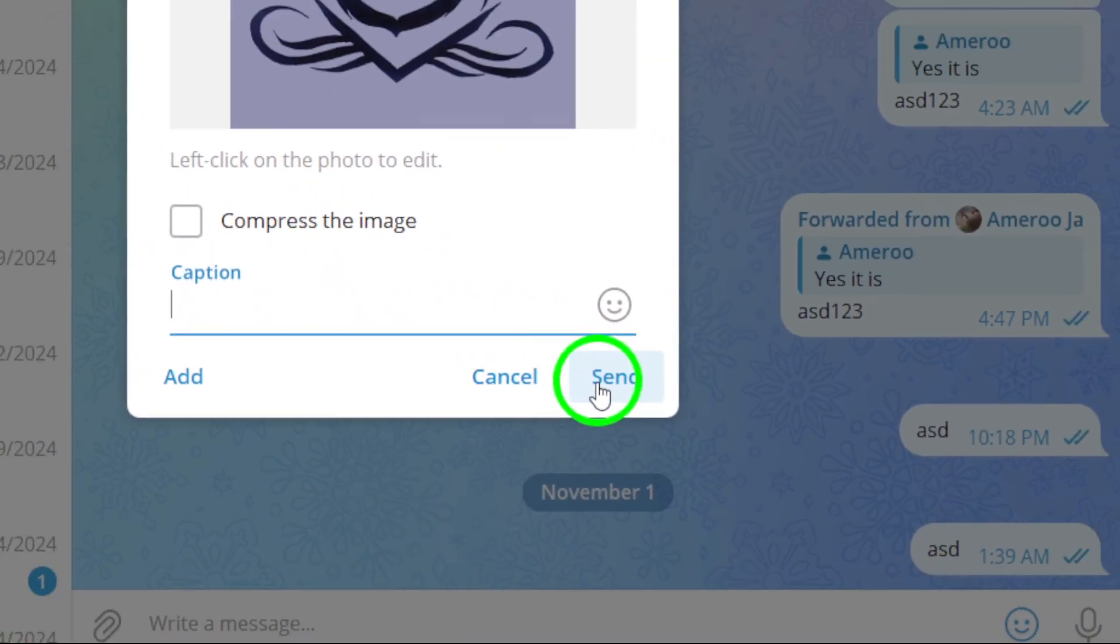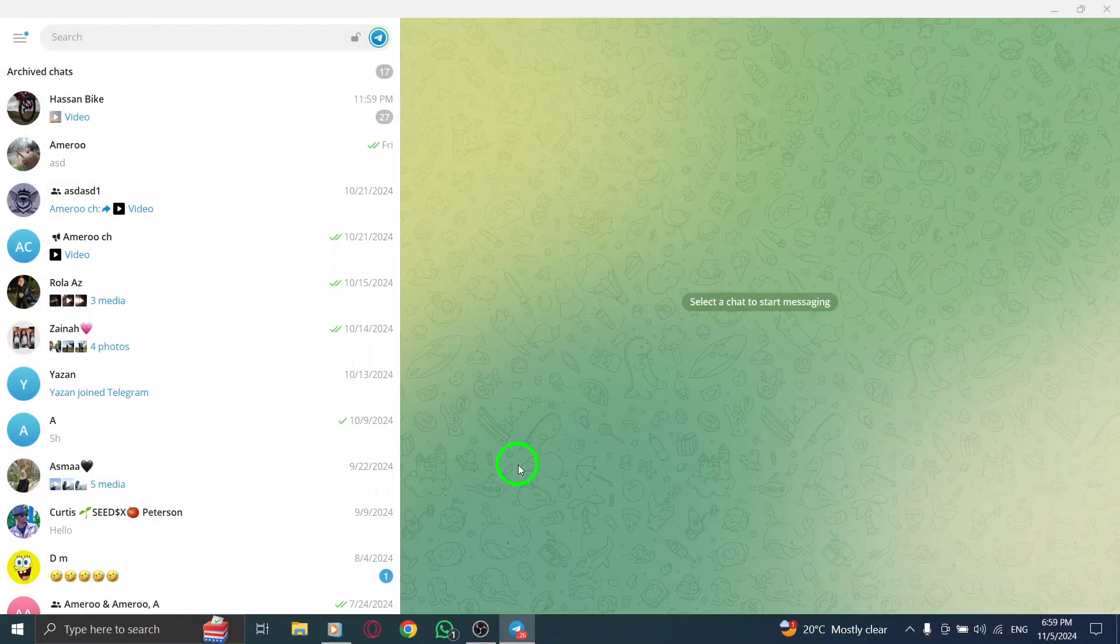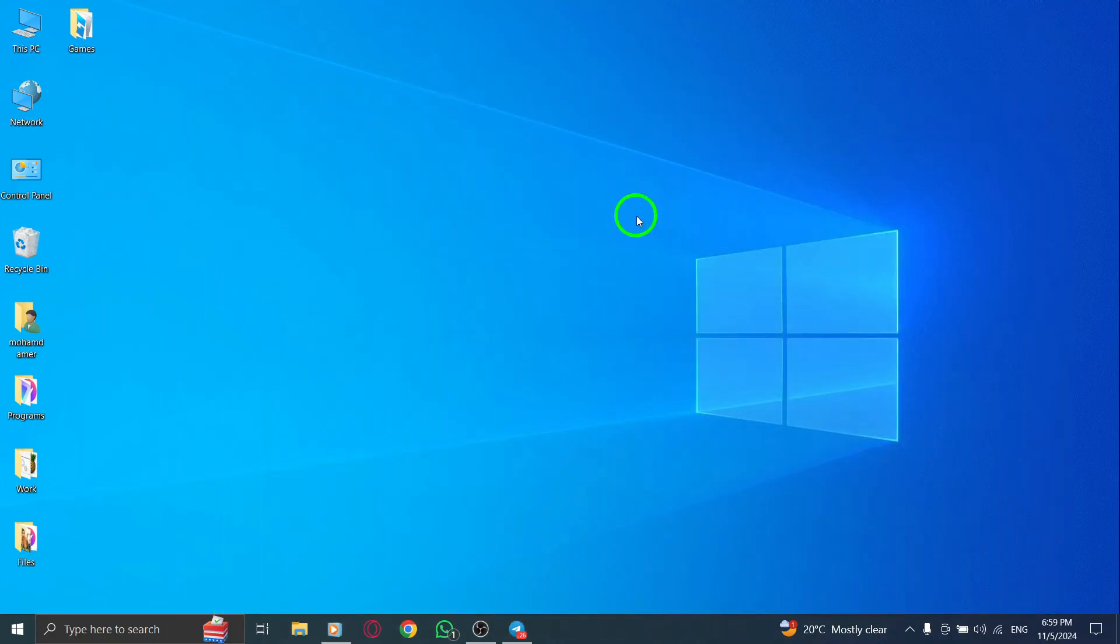And that's it. You've successfully sent a photo as a document on Telegram from your PC. This new update makes it easier than ever to share images while preserving their quality. If you found this video helpful, please give it a thumbs up and subscribe for more tips and tricks on using Telegram and other apps. Thanks for watching and happy sharing on Telegram.